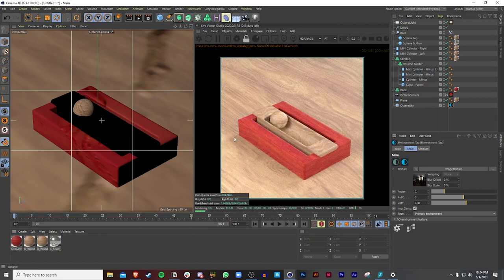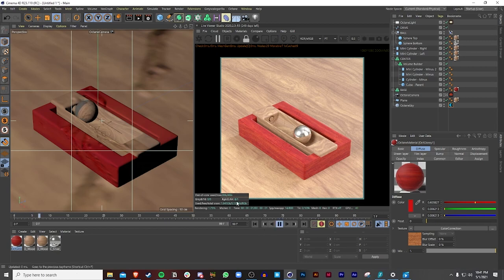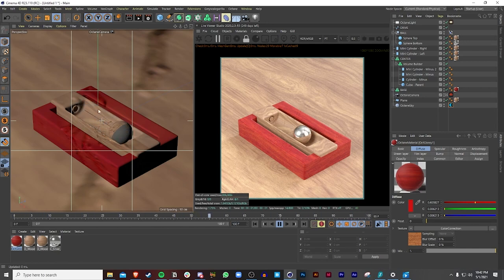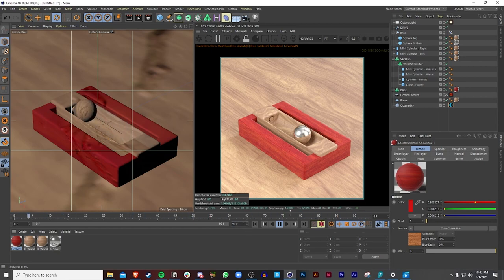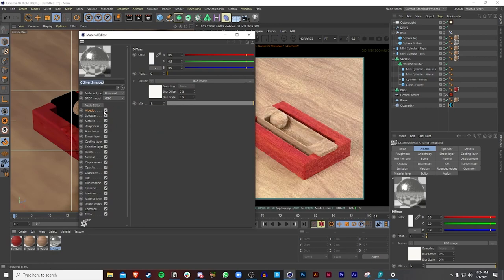One thing I forgot to mention: if you want to make this loop smoothly, change the end frame from 100 to 99. In the viewport you can see it loops cleanly — adding that 100th frame causes a slight jump, so keeping it at 99 makes for a smooth seamless transition.